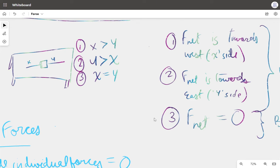Note that all three cases are considering that there are no external forces acting — only X and Y are acting.